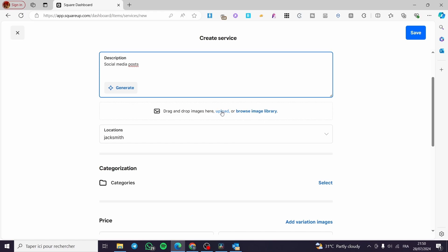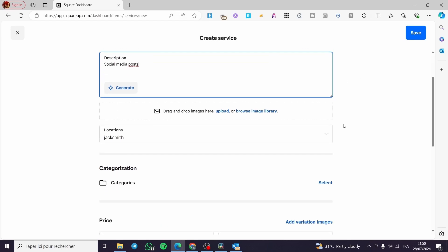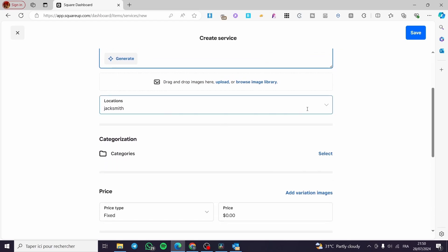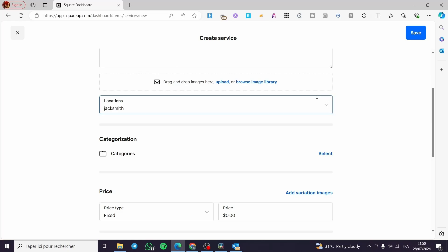You also have the option to upload some images as illustrations, so clients can see how the work is done. You can add a location — and this does not have to be a physical location, it can be a digital location. For categorization, you can add a category or select an existing one.